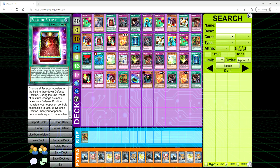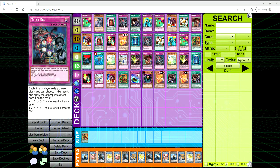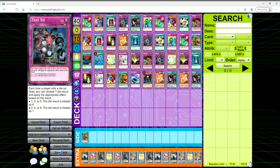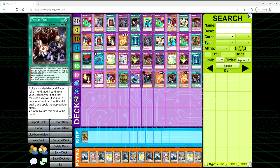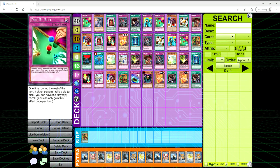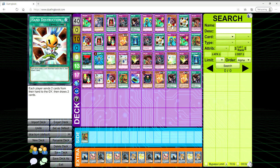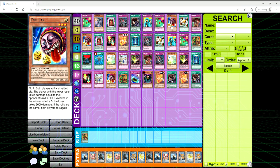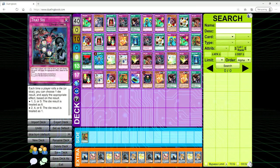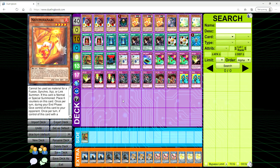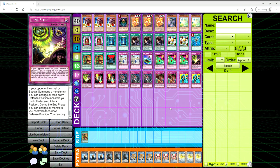So with a typical hand like this you would just want to summon a Snipe Hunter, set everything, and then when the opponent starts making plays you can interrupt them with Book of Eclipse. You can activate Dice Dice and chain That Six so that you can get the roll that you want. You can get Dice Jar to your hand, or even get the Nisamahanabi to your hand.